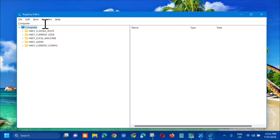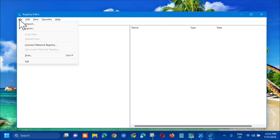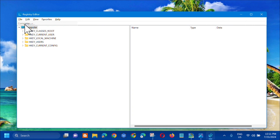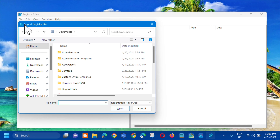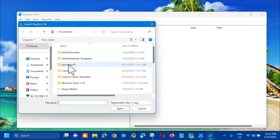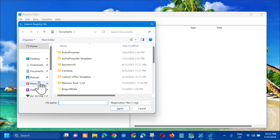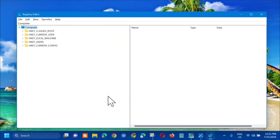If you need to import it back, the procedure is the same — click File at the top, then click Import. The Import Registry File dialog will pop up. Locate where you saved the file, then click Open.